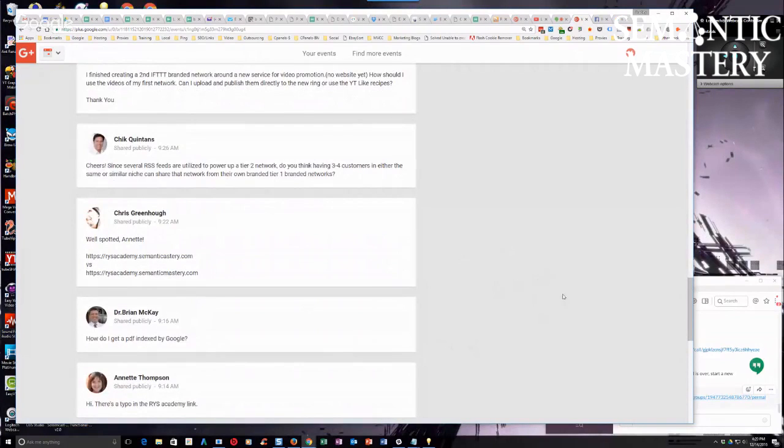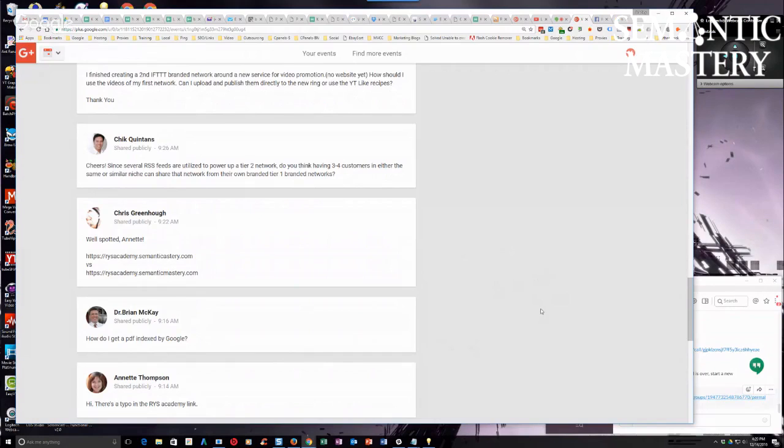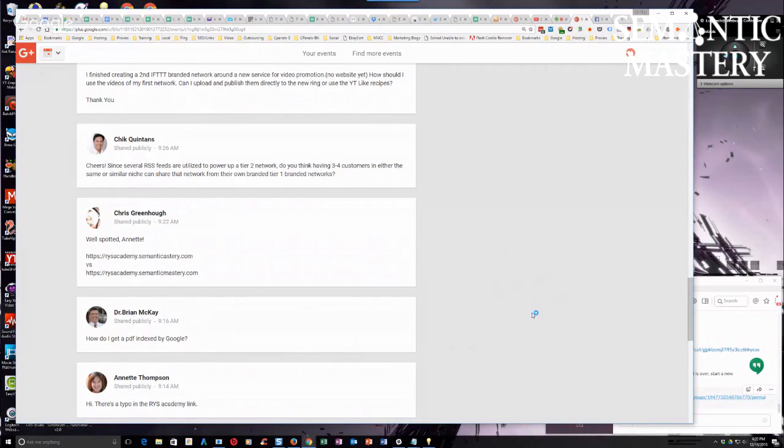How do you get a PDF indexed by Google? The same way you get anything else indexed, Dr. Brian. You can submit it directly to Google. Make sure first of all it's a public PDF, right?